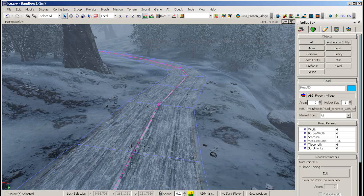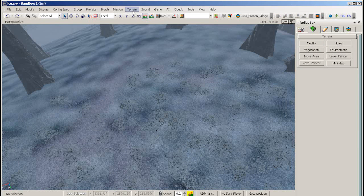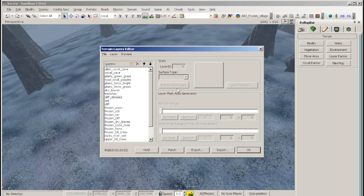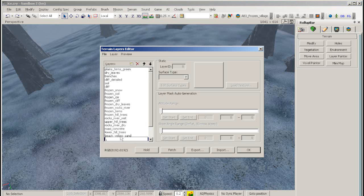To create a frozen terrain layer, go to the terrain menu, to texture, then create a new layer. Name it something appropriate.